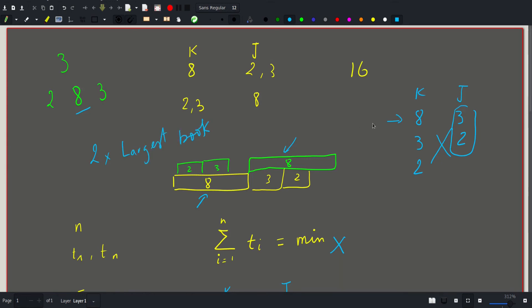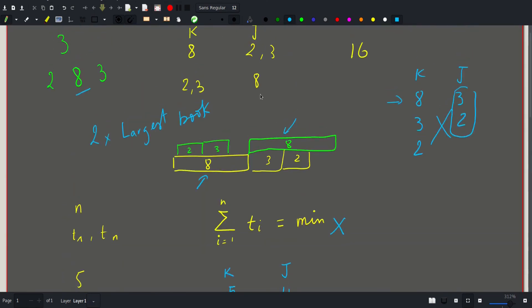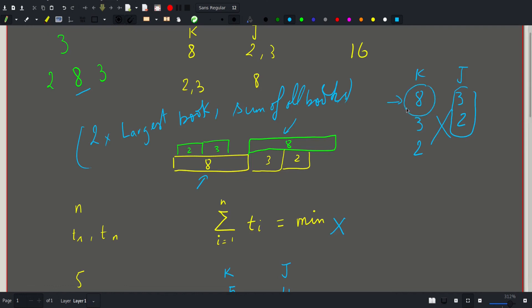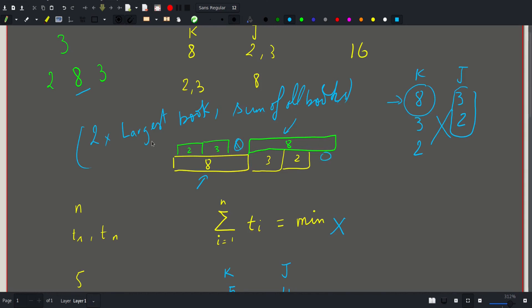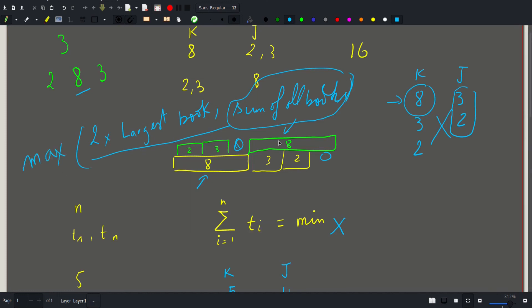And this tells us that we have two cases. So the answer is either this or the sum of all books. And the difference occurs when the largest book is larger than the sum of all other books. Like in this case, if there is some empty space here, then we would require two times the largest book. Otherwise, we just take the sum of all books. And the answer will be just the max of these two.